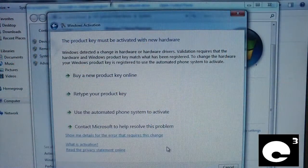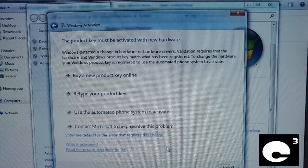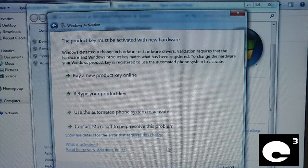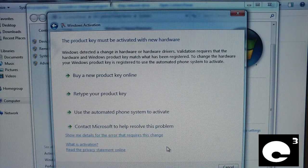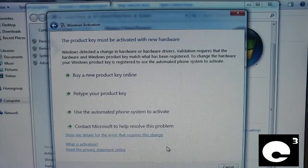Hey everybody, today I'm going to be reactivating a copy of Windows 7. This is one of three computers on a family pack. On this machine I recently made some hardware changes, and now it's asking me to reactivate. When I click activate, it wants me to use the telephone option. This will be my first time reactivating a PC that's on one of three of a family pack, so let's go ahead and give it a try.